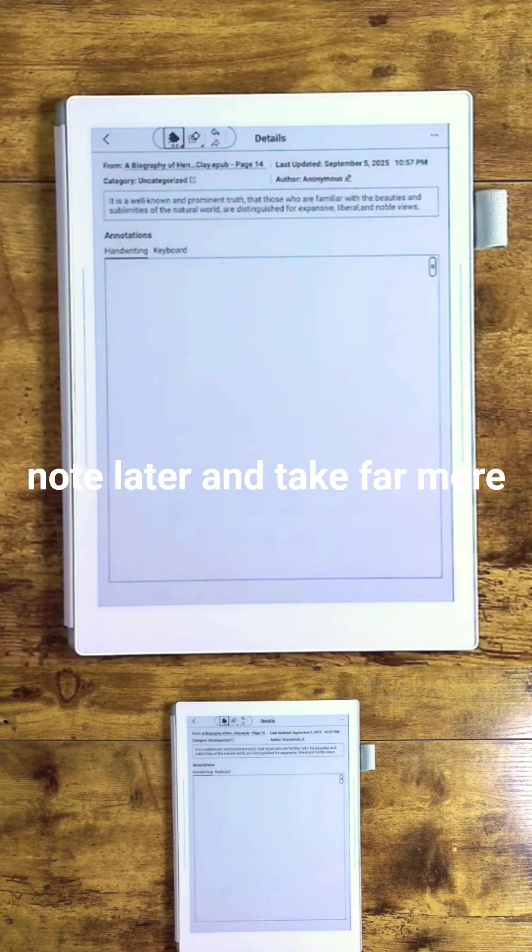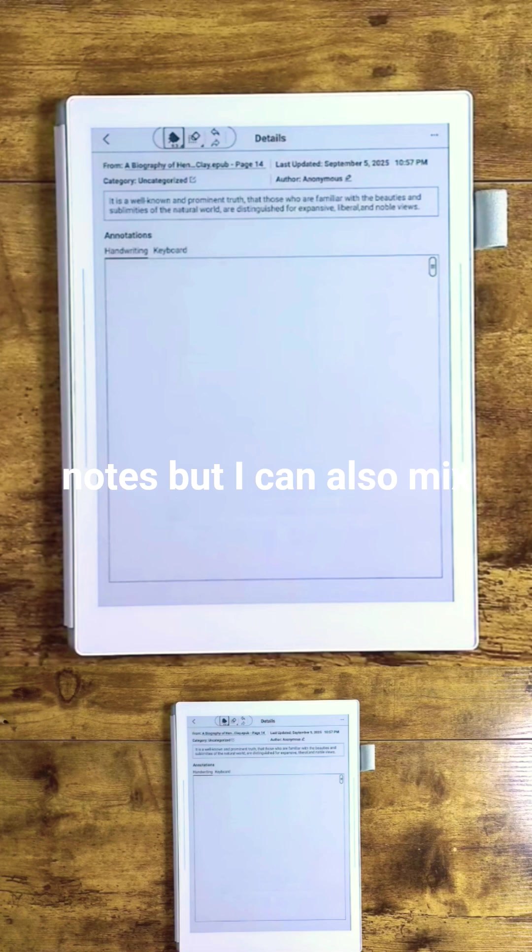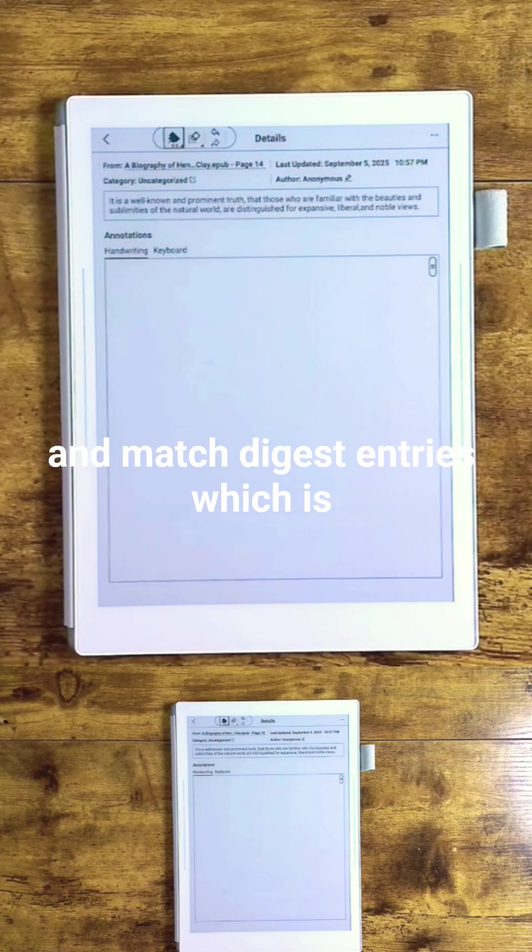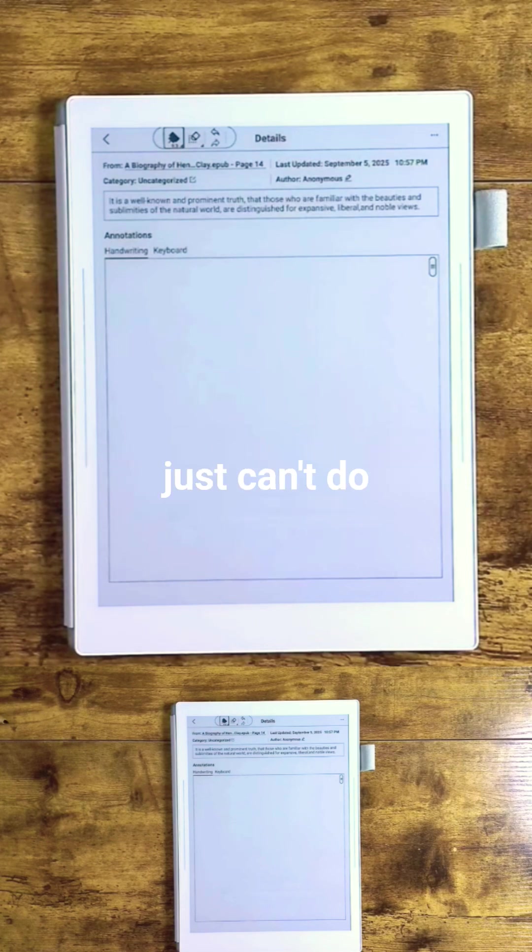But I can also mix and match digest entries, which is something a lot of other platforms just can't do.